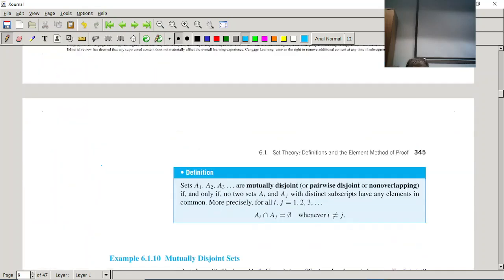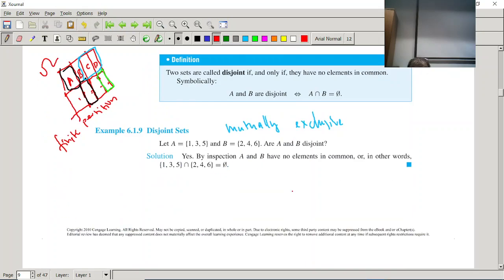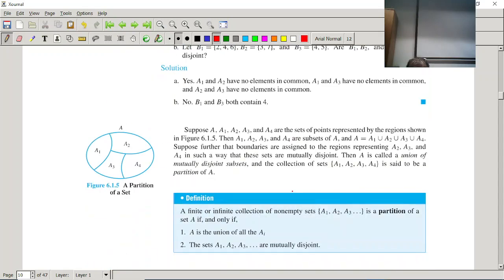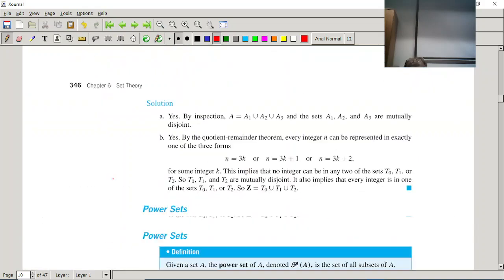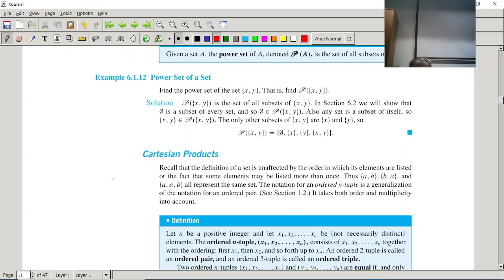Partitions are used a lot in computational geometry. The disjoint condition is also called mutually exclusive, or mutually disjoint sets. In some literature this partitioning is called a mesh. Meshing is a very important concept used extensively in probability theory, graph theory, and other mathematical theories.